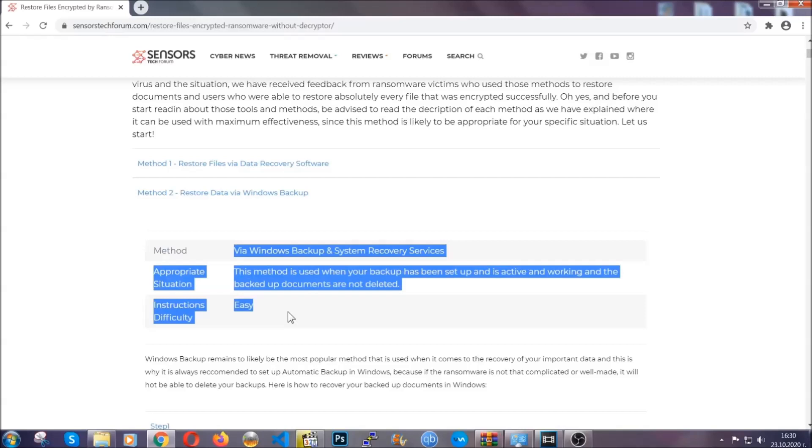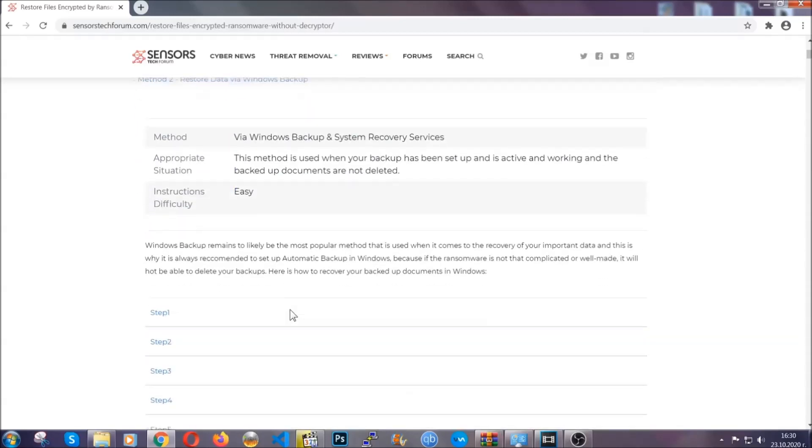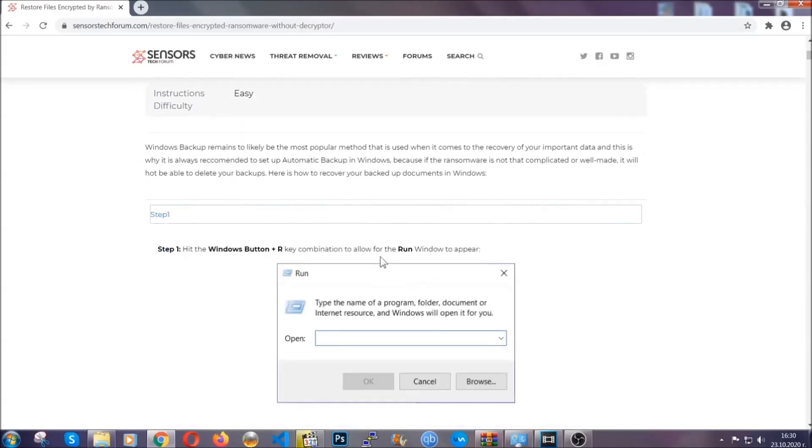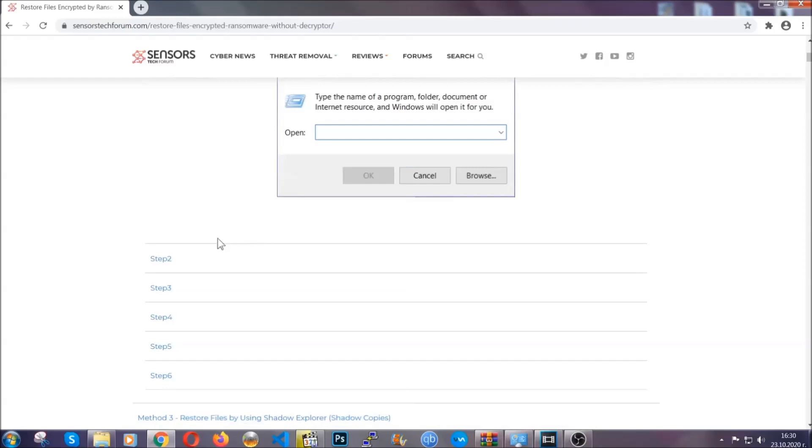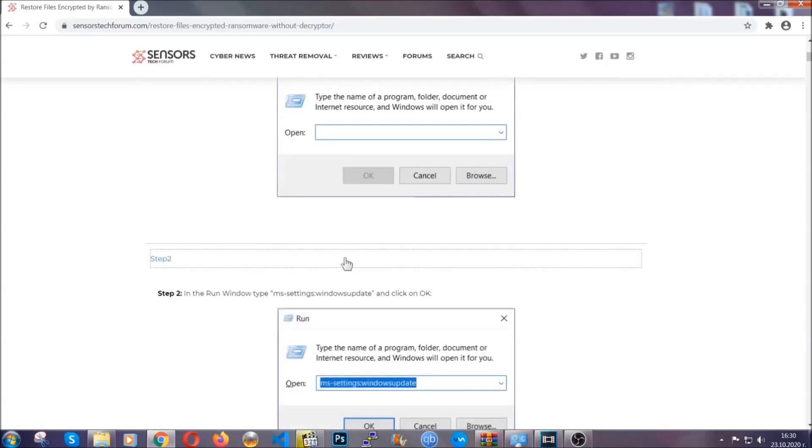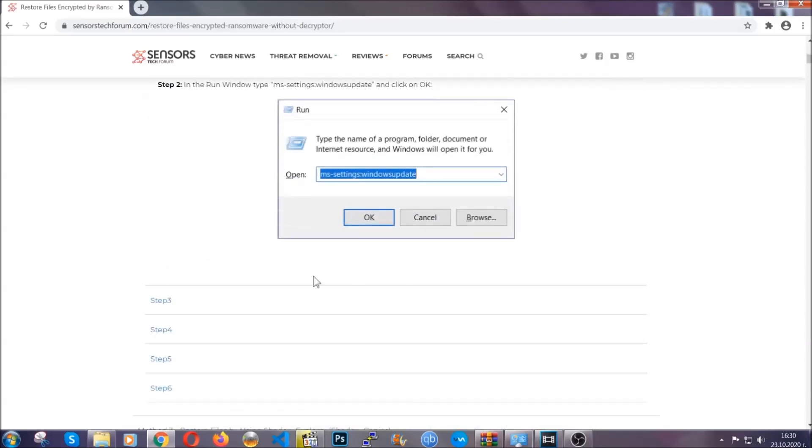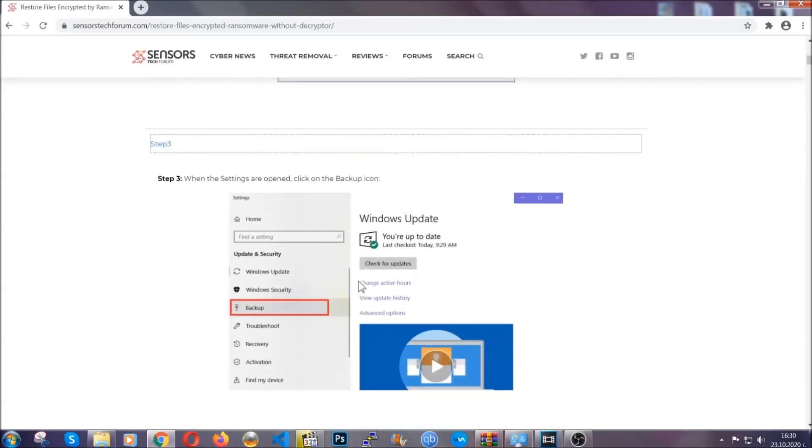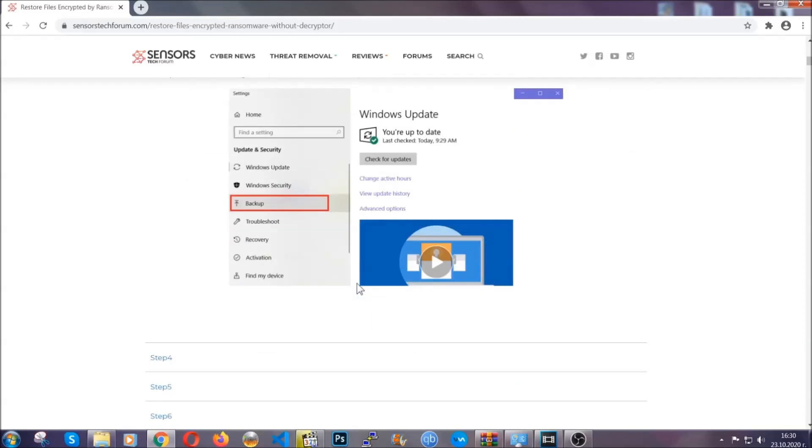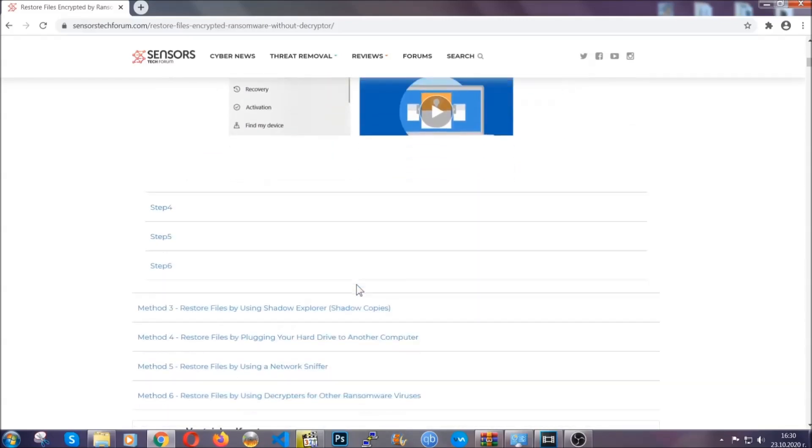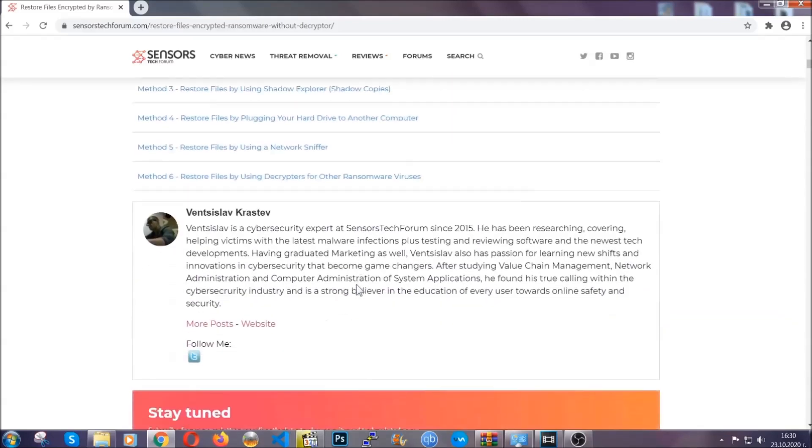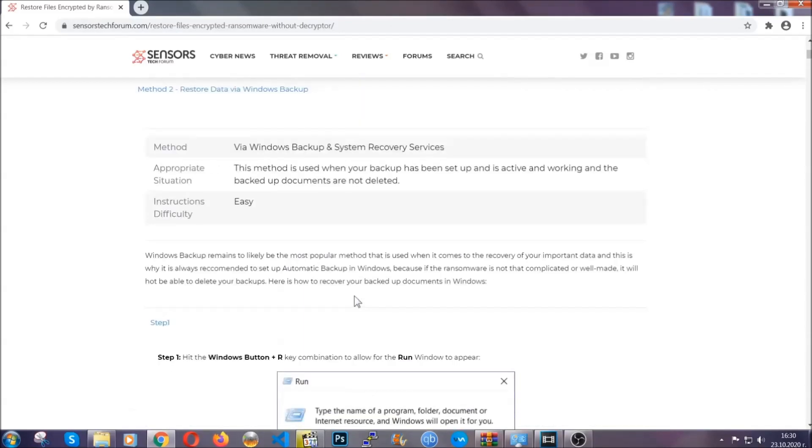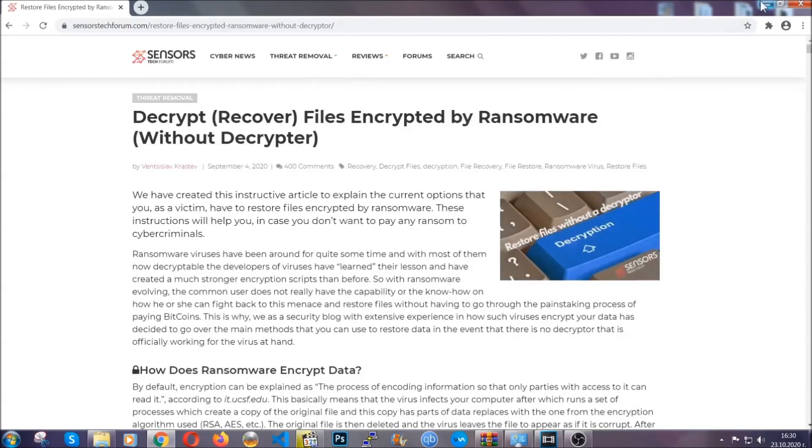It contains six methods that have been proven to work under some specific circumstances when it comes to ransomware infection. These methods are in no way, shape, or form 100% guaranteed to work, but they will surely help you. We have some users who have partially backed up their files being able to recover some of their files, and even some users have been able to recover all of the files. Until a decryptor is released, you should check the article in the description often.